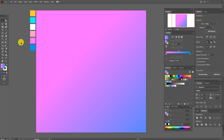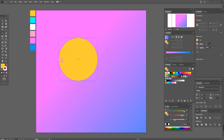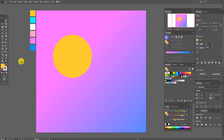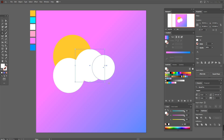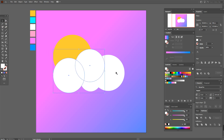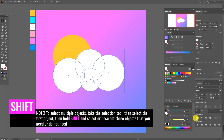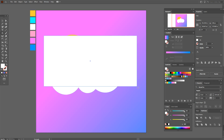Now select the yellow color and the Ellipse Tool, hold Shift and draw an ellipse. Now select white color, again with the Ellipse Tool, and you need to draw four ellipses like this. Now select all ellipses and in Pathfinder choose Unite.